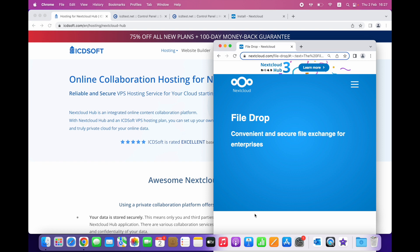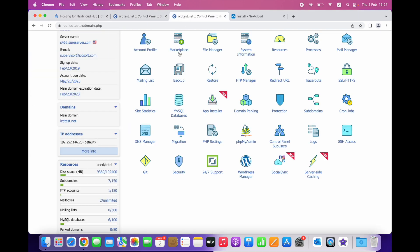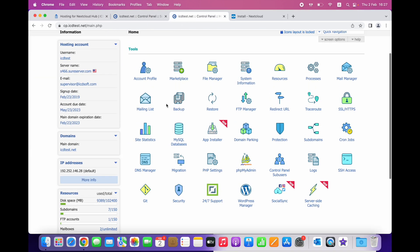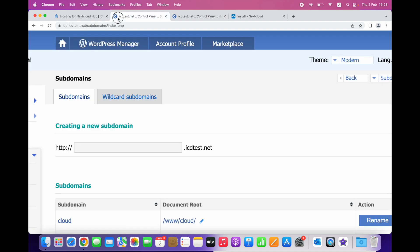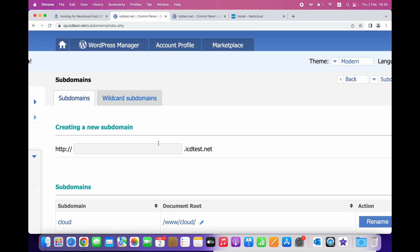Login to your hosting control panel and create a subdomain on which you want Nextcloud to run. You can do this through the subdomain section. We have already created the cloud subdomain so we can go ahead to the app installer.